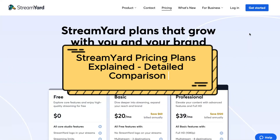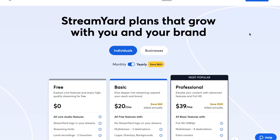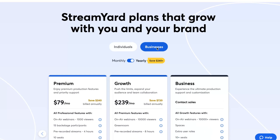Hey guys, welcome to the channel. Today's video will take a look at StreamYard pricing plans. We'll compare them according to their features. As you can see, we have two different options: we can buy a paid plan for individuals or for businesses.